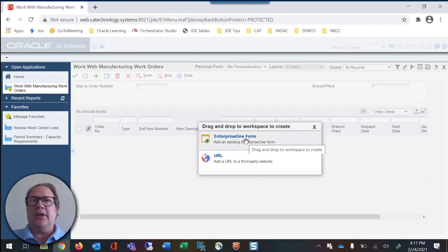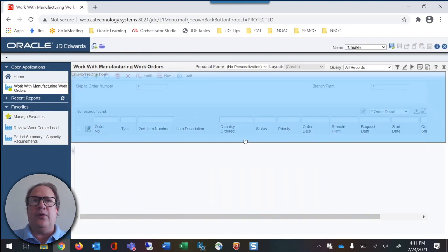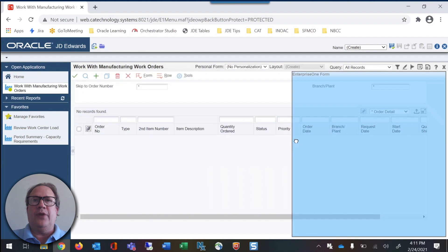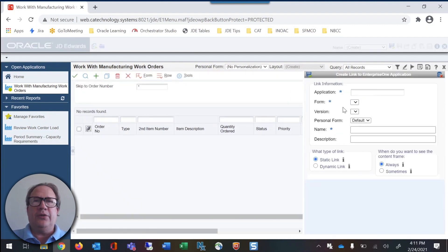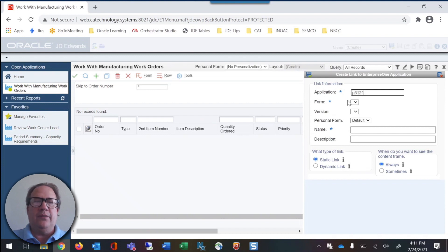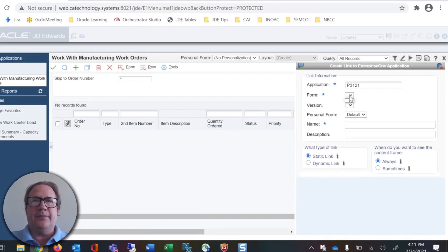Then click and hold Enterprise 1 form. We'll drag it to the right side of the screen. We want to use the parcelist inquiry application P3121 form A.